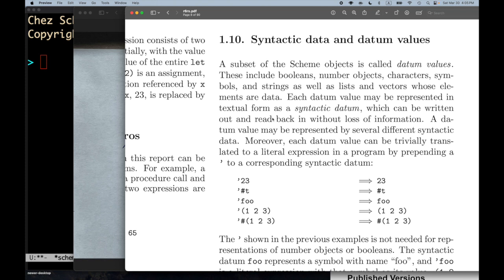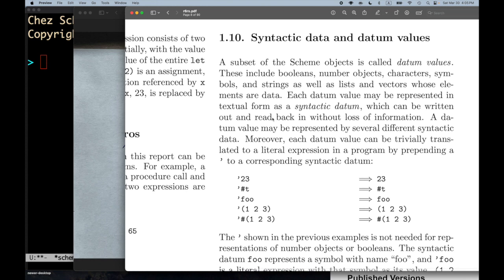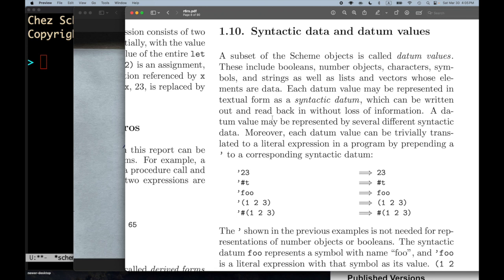Welcome to the R6RS training arc, part eight. We're on the right-hand side of page eight of the report, section 1.10: syntactic data and datum values. This is my fifth attempt to record this video — I've been having some trouble, and I'm somewhat out of practice. It's been a month since I've made one of these videos, and I think this is a tricky concept to explain with a number of terms to keep straight.